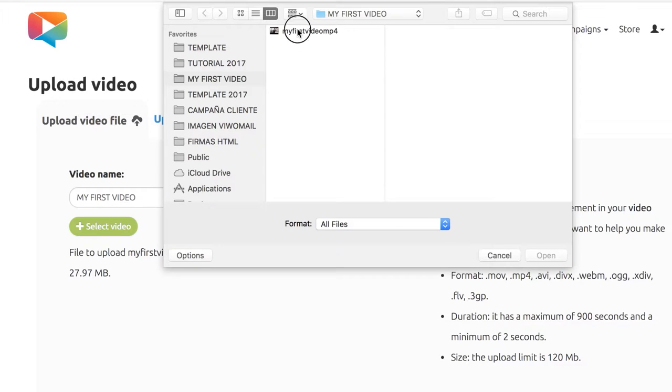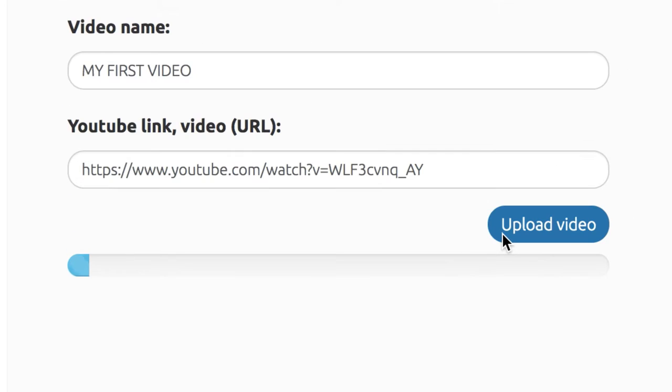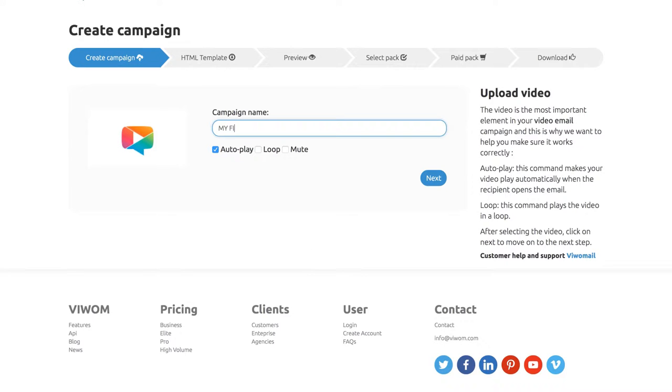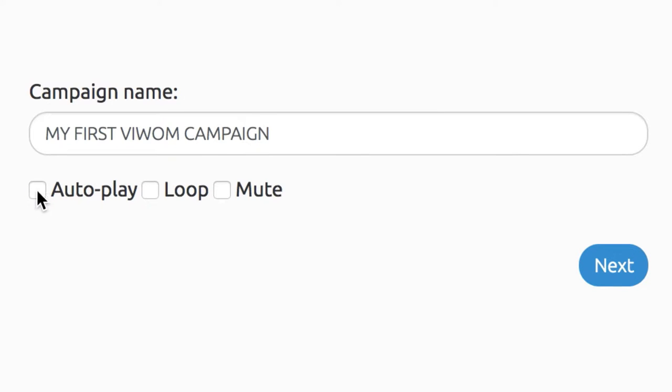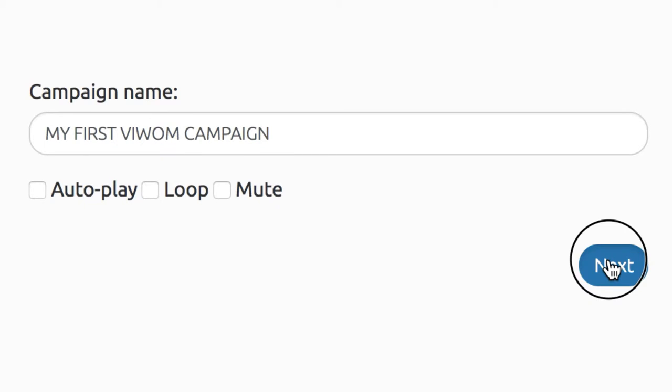Select your video file from your computer or use a video that's already in your YouTube account. Upload the video and create a new campaign. Now, name your video and choose autoplay, loop, or mute as desired for your campaign and click Next.